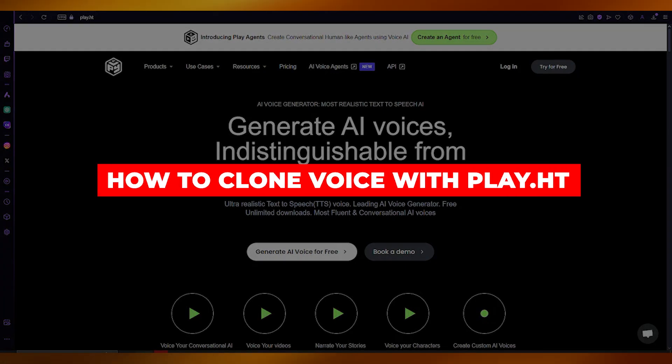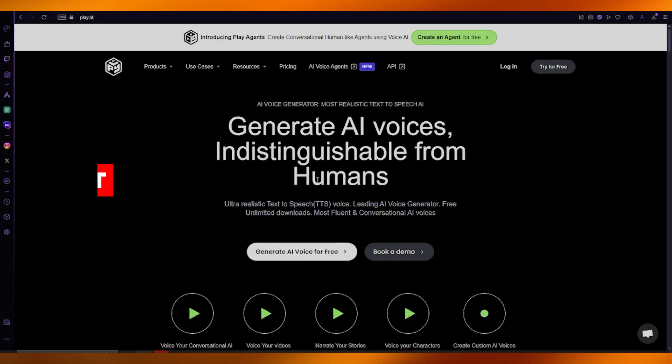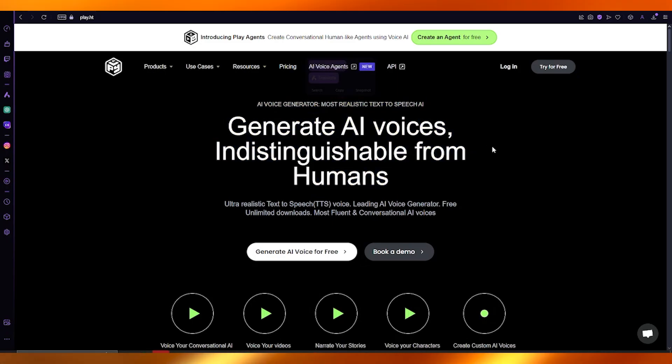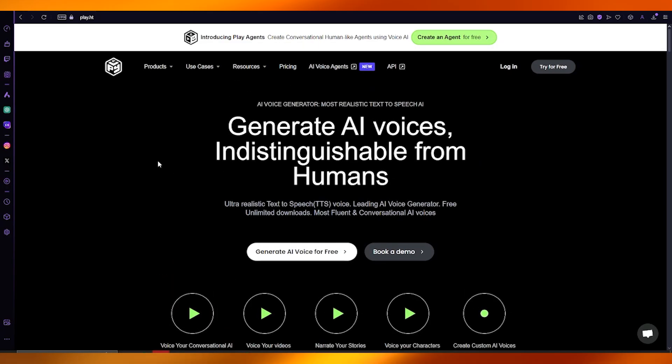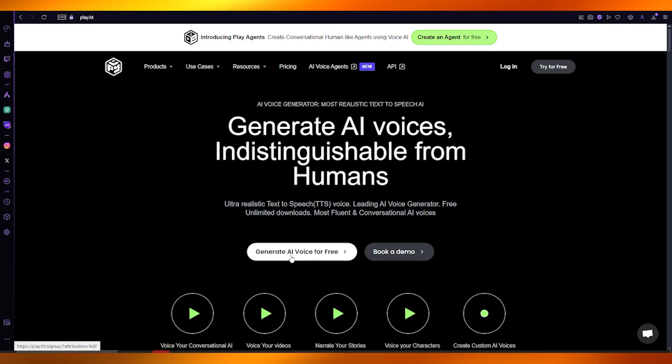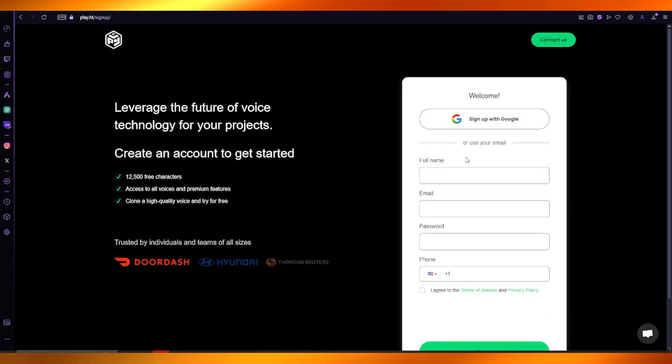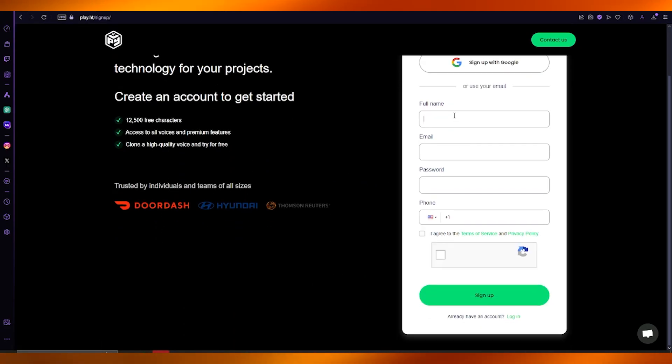How to clone voice with Play.HT voice cloning. If you want to clone voices for yourself in the easiest and simplest way, this is how you're going to do it. You're going to come over to Play.HT and go to generate AI voices for free.